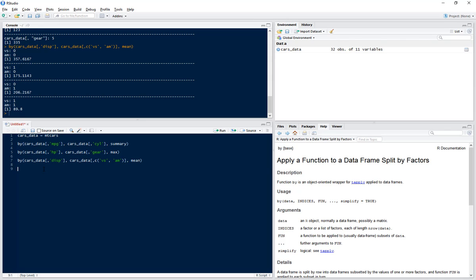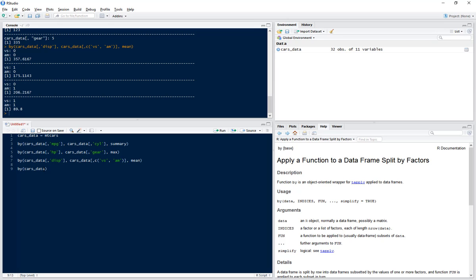Now if we want to calculate our summary of two different columns by two different groups, we can do that as well. So let's summarize the mean displacement and the mean wt for each transmission type and vs. So by cars_data, and again we're going to use c to concatenate because we want our displacement and wt.